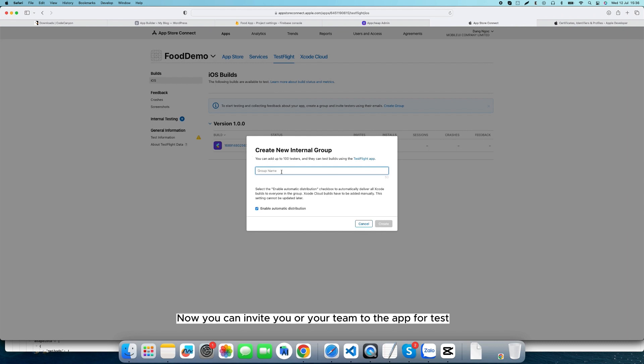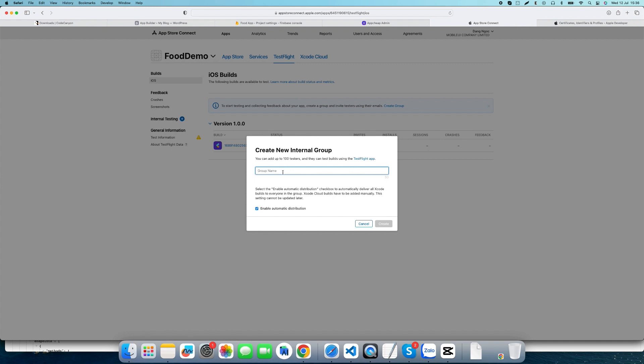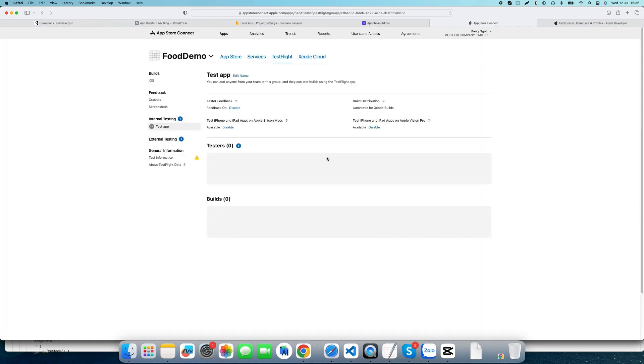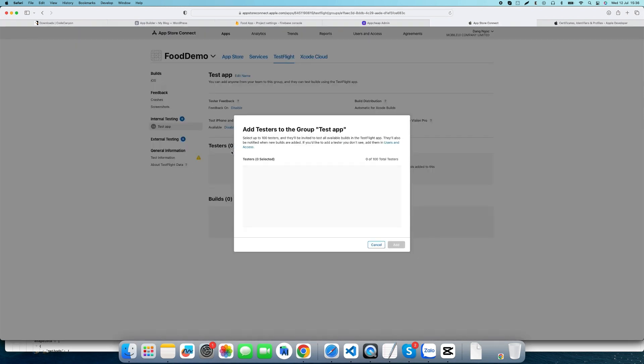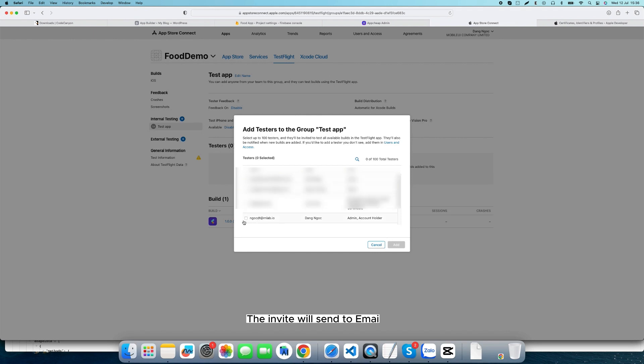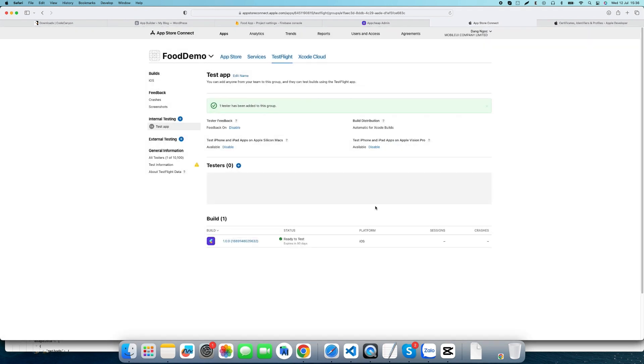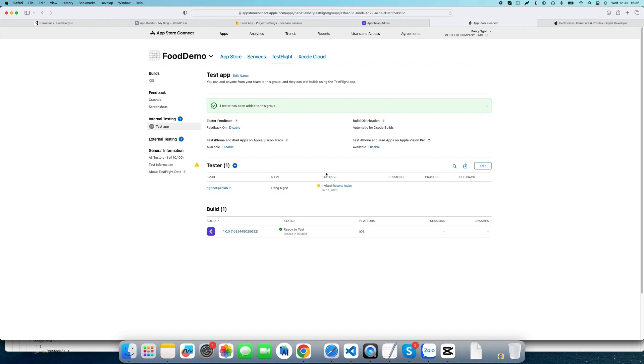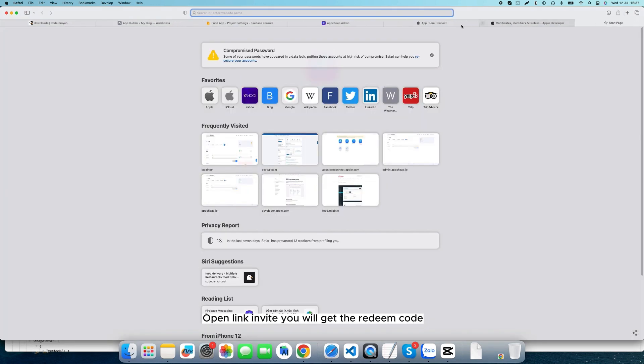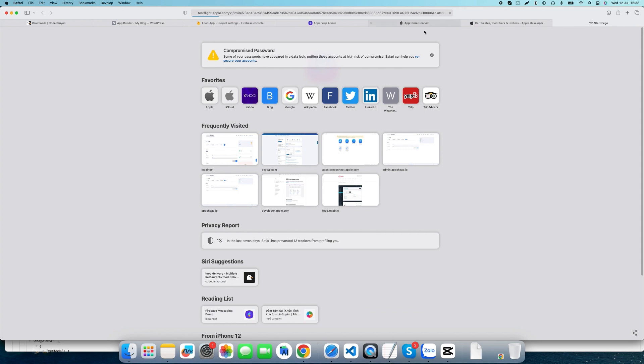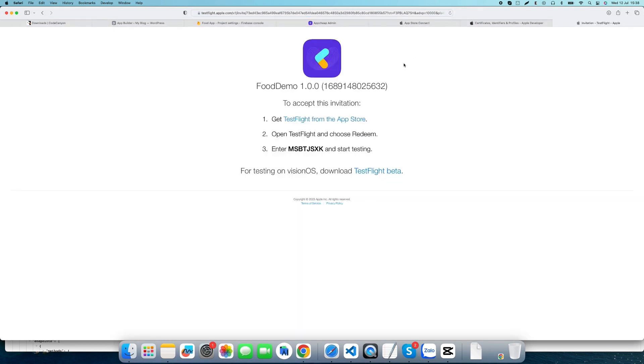Now you can invite yourself or your team to test the app. The invite will be sent to email. Open the invite link and you will get the redeem code. Follow the guide to install the app on your phone.